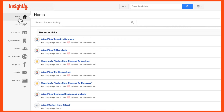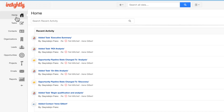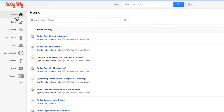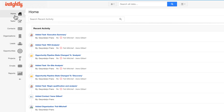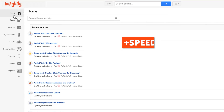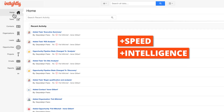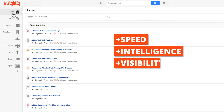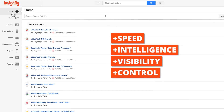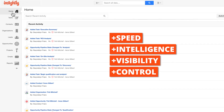Insightly is designed to adapt to that process, and once you're moved in, you'll be able to sell faster, smarter, and with a new level of visibility and control. Let's take a look at how it works.